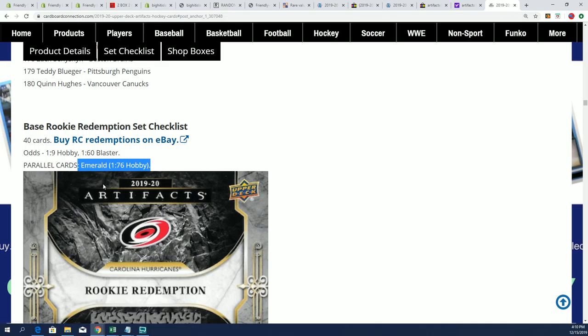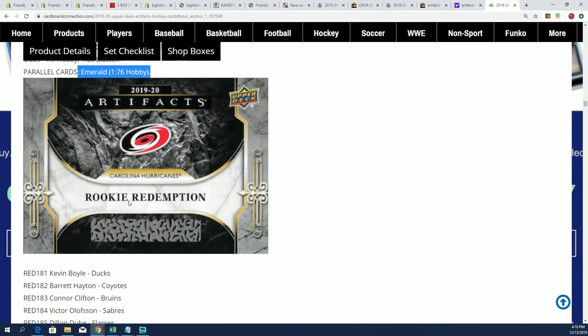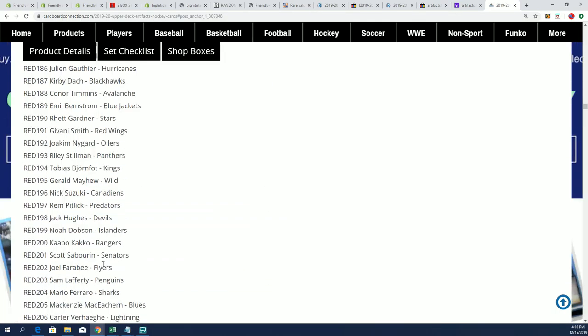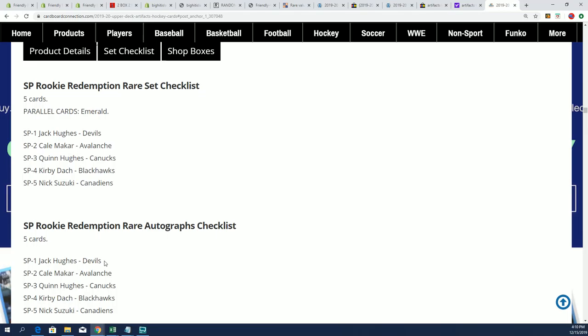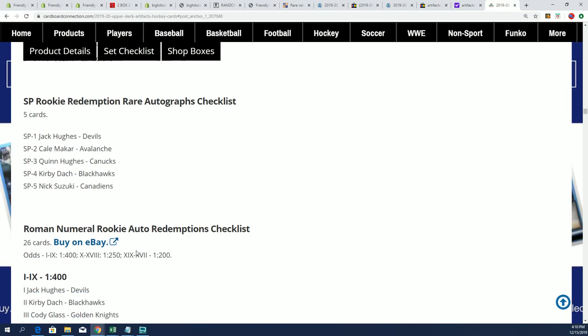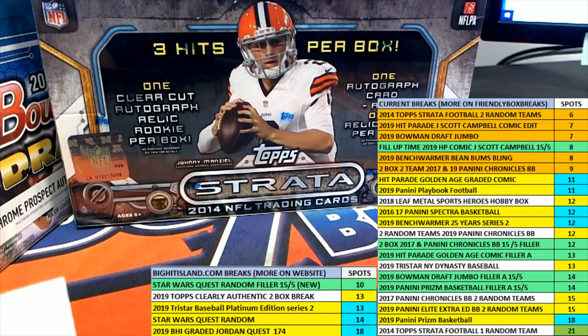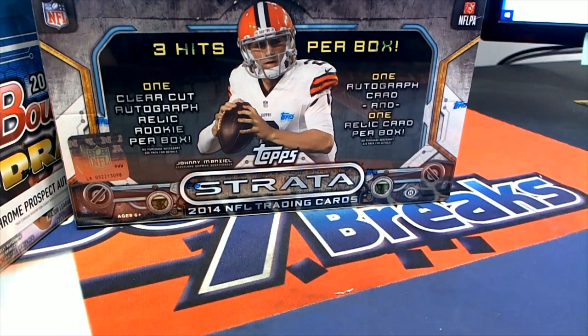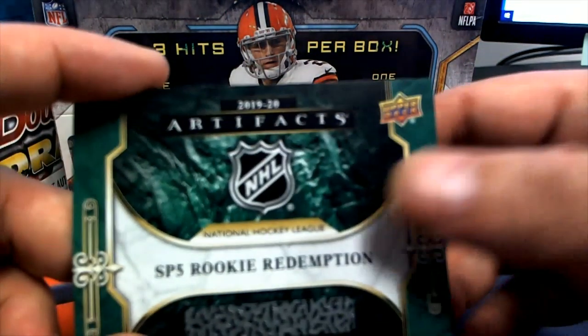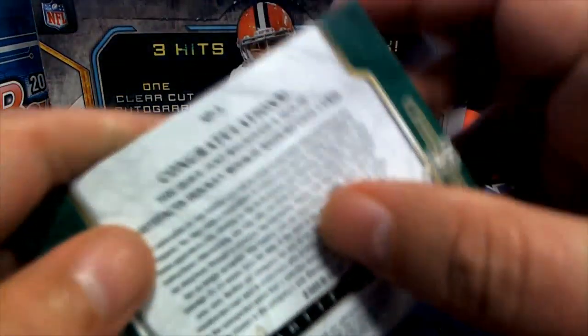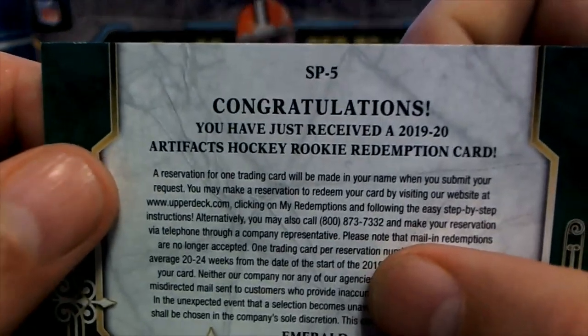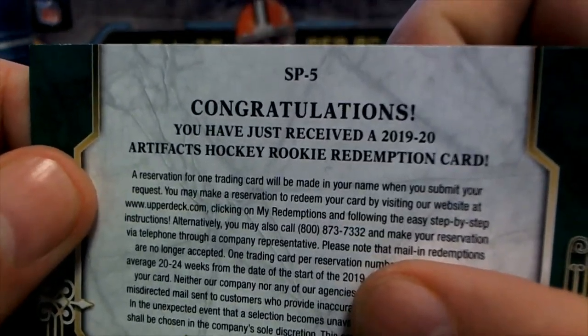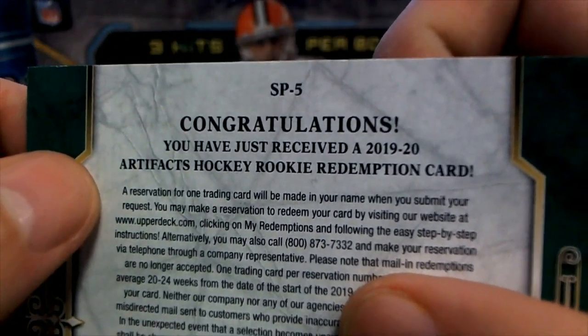Yeah, those are very rare. There's a regular rookie redemption, and I saw an emerald one that said emerald on the front, so then I wasn't sure. But then I looked at the back, and you can see it is an emerald.